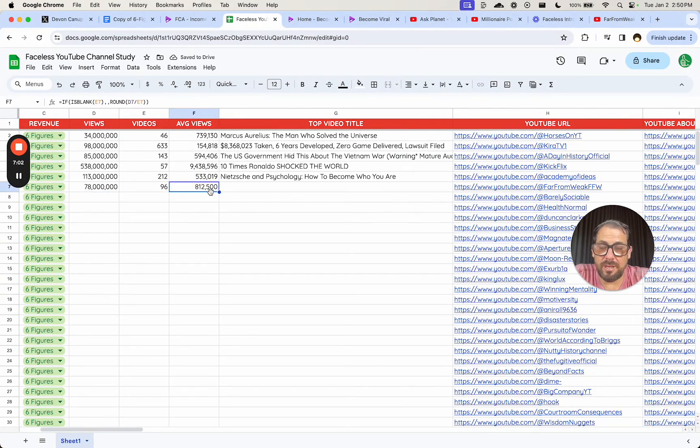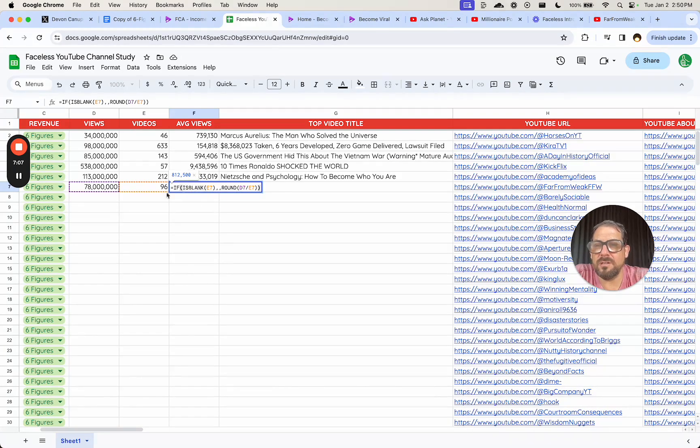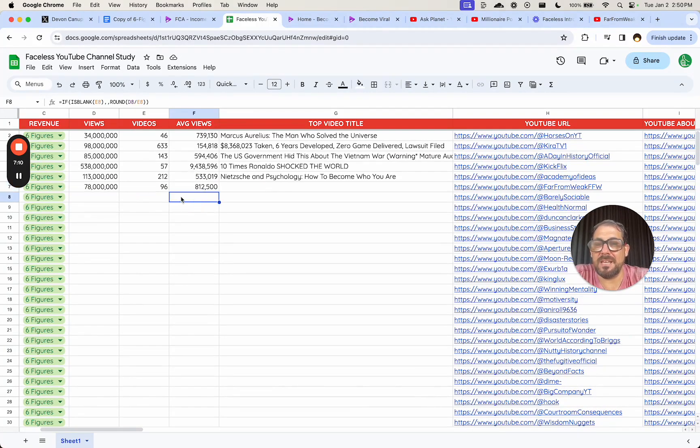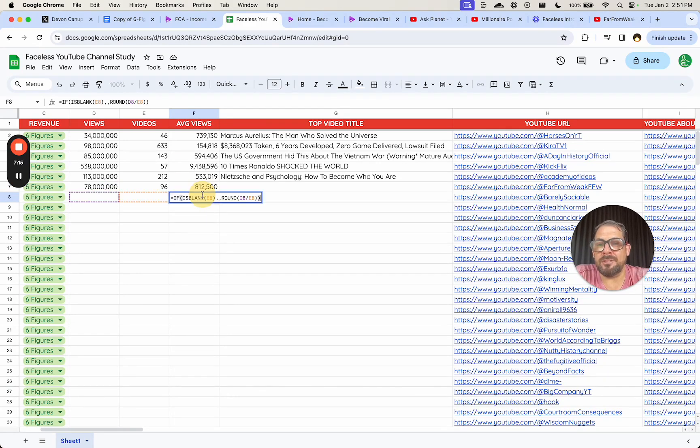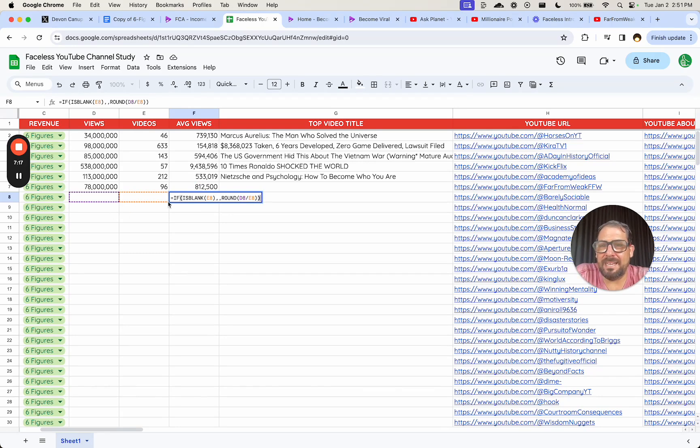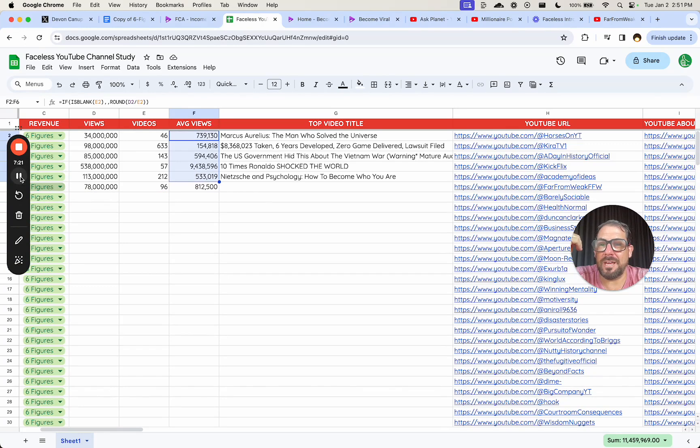And then I have this average view counter here. I just did this with if is blank and round. There you go. So it's hiding here. This if is blank is the cool part. It's hiding here until I enter some numbers and then it's rounding D8 divided by E8. So it's getting us an average view count.